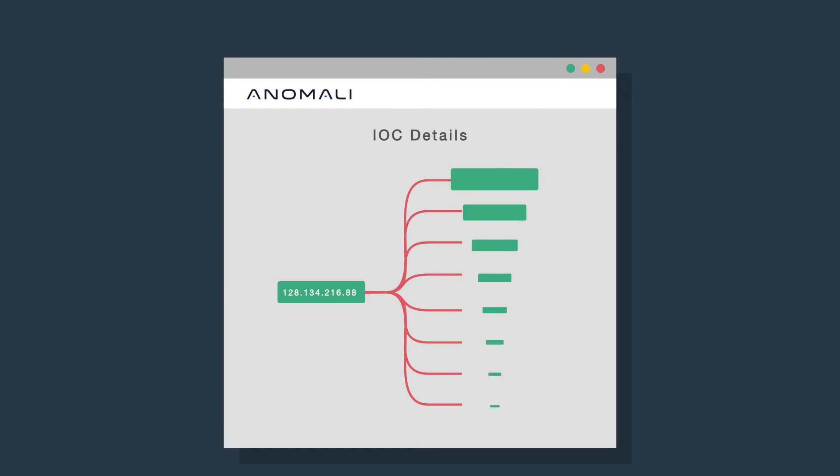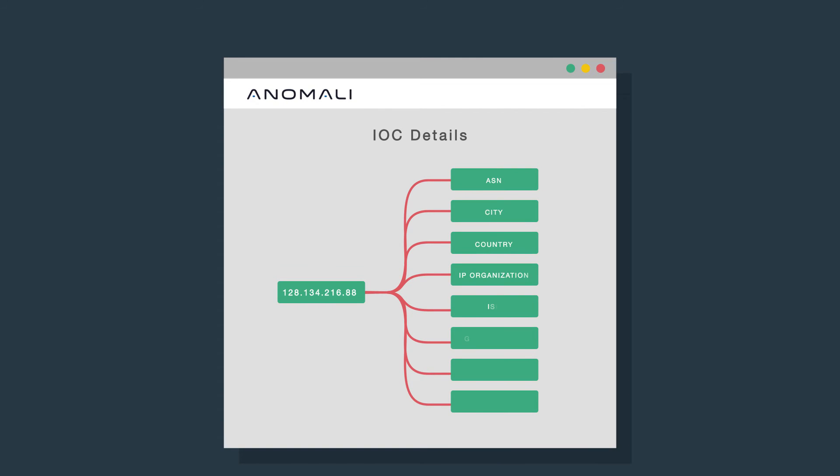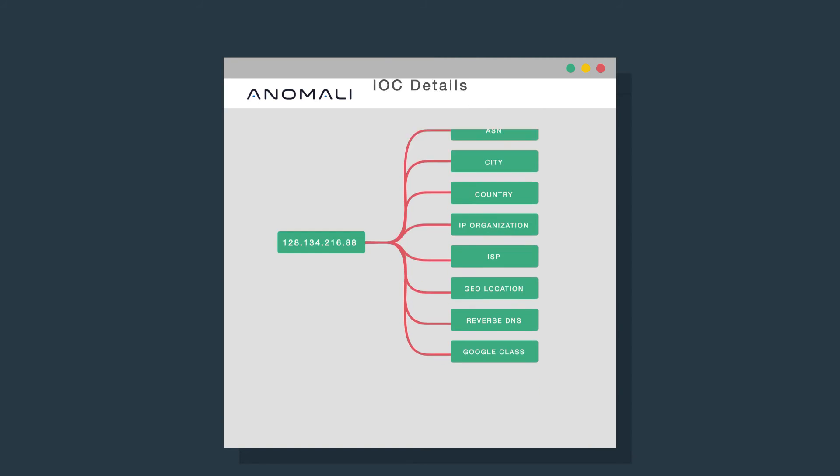Here you can find associated details for that IOC, including geolocation, ISP, reverse DNS, and more.